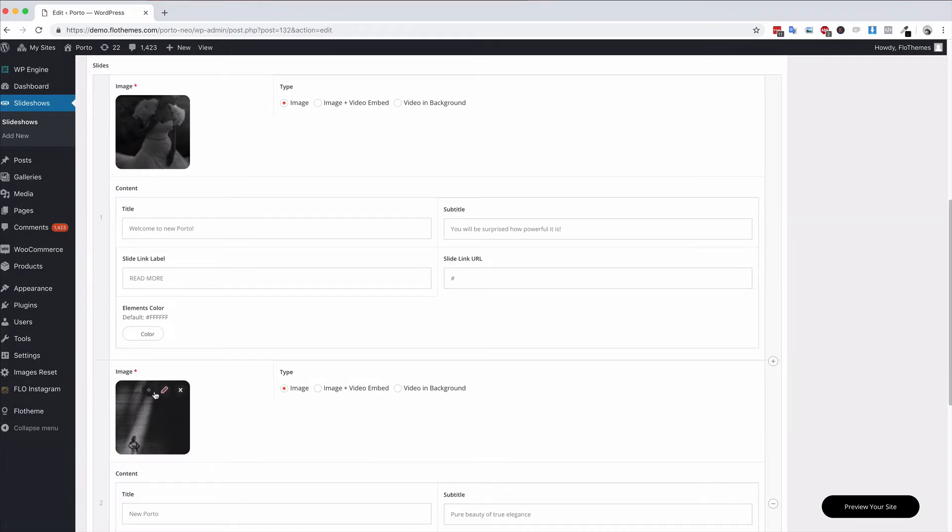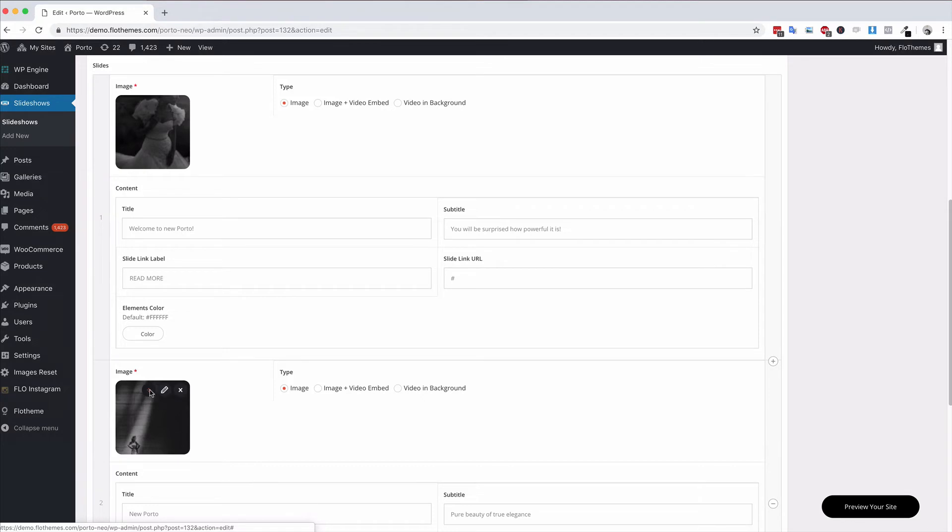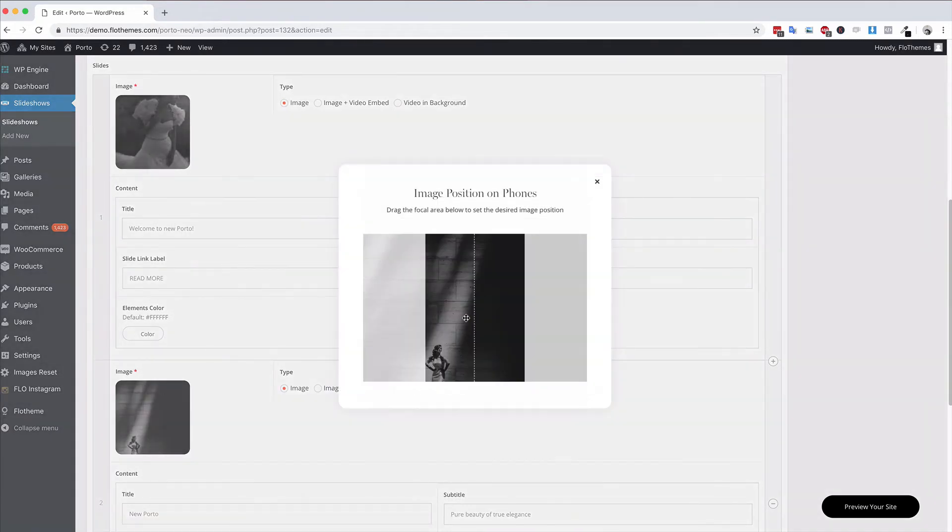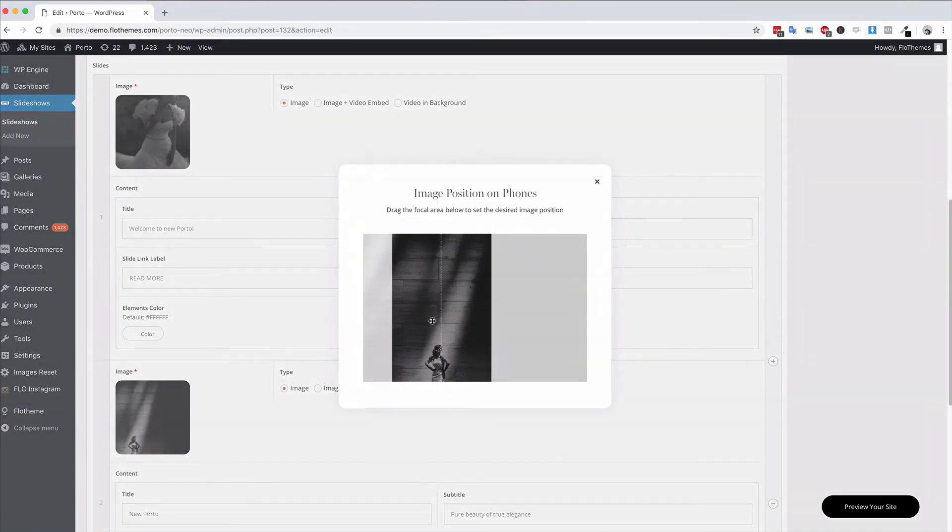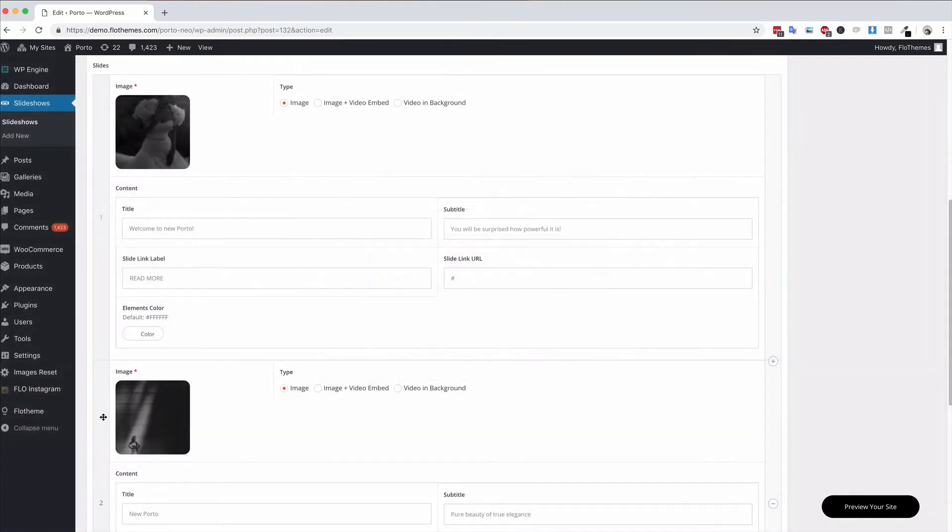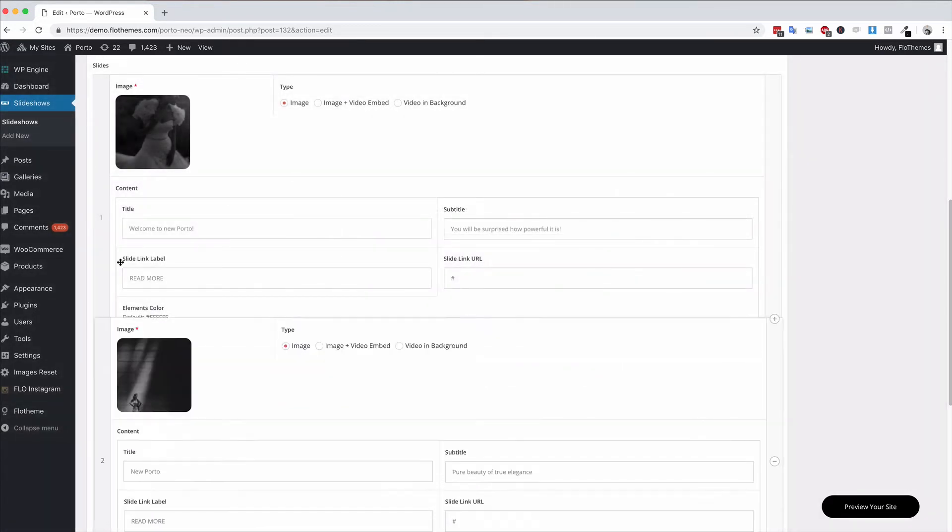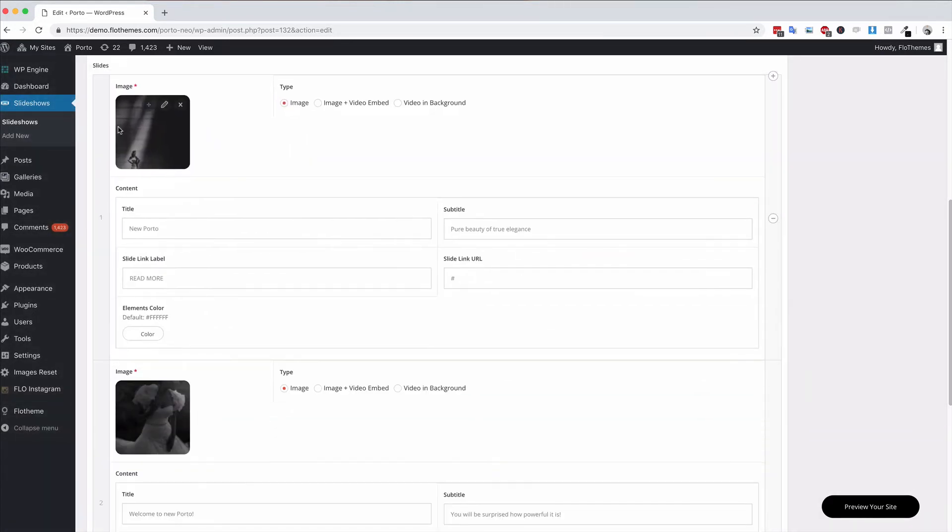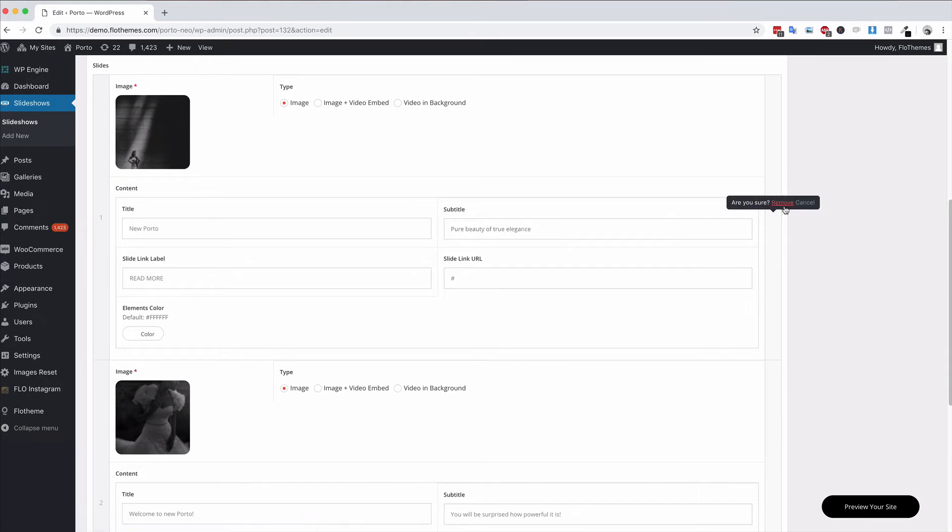If you hover over any image you'll see this little icon here and that is the image position on the phone. You can go ahead and click that and then choose the position of the image so you get the most ideal position on mobile phone devices. You can also drag and drop your images into any order and remove any image by just clicking remove a row.